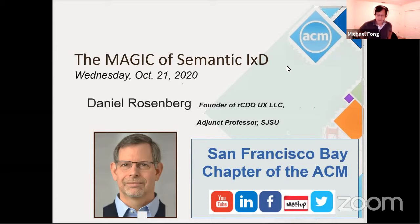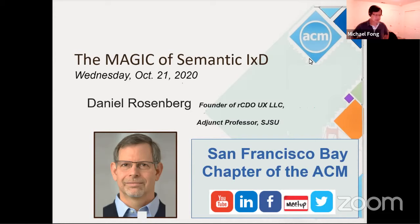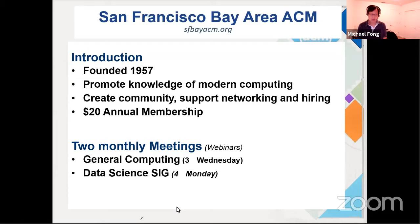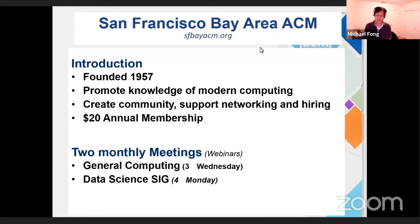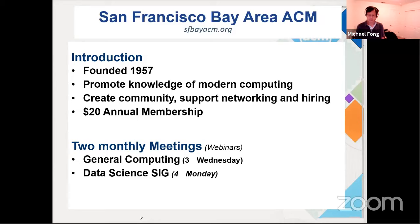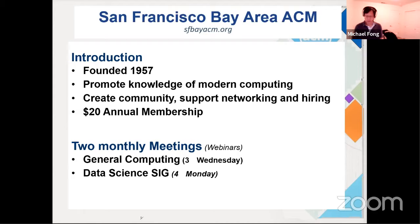Welcome to an ACM webinar. We're very happy to have you with us. Today's special guest is Daniel Rosenberg, founder of RCDO UX and adjunct professor at San Jose State University. The webinar is brought to you by the San Francisco Bay Area chapter of the ACM, founded in 1957, whose purpose is to promote knowledge of modern computing and provide a community for support and hiring. We encourage everyone to support us by going to sfbacm.org to join — it's only $20 annually.